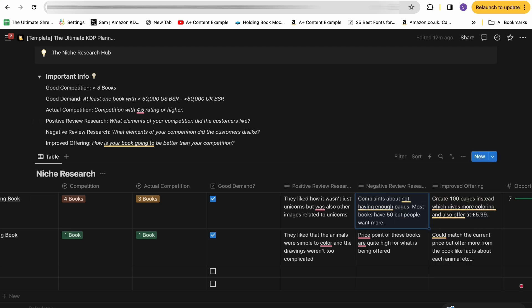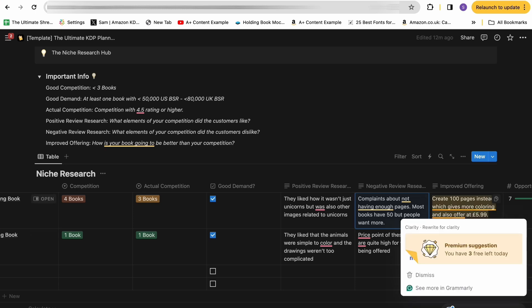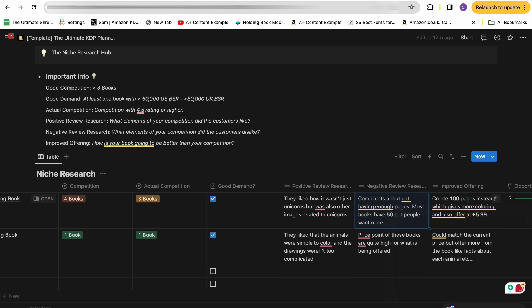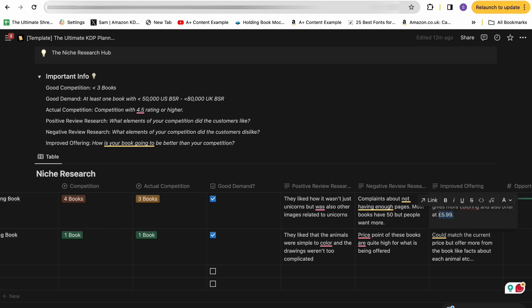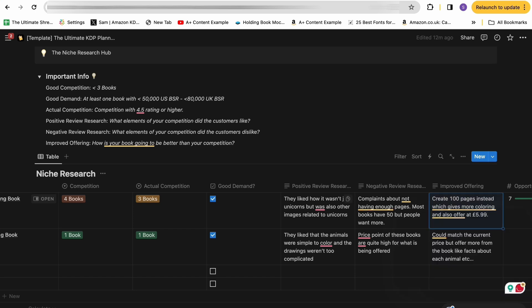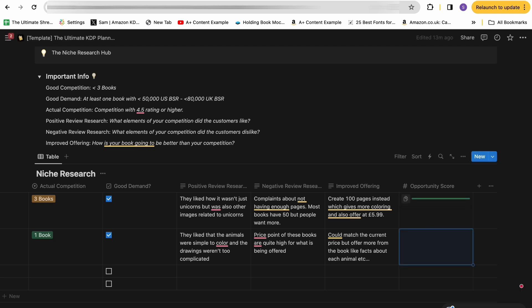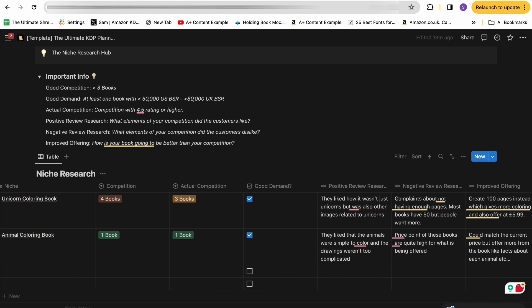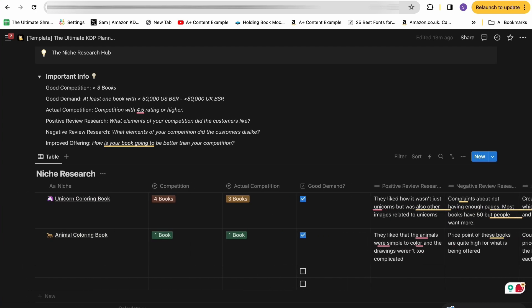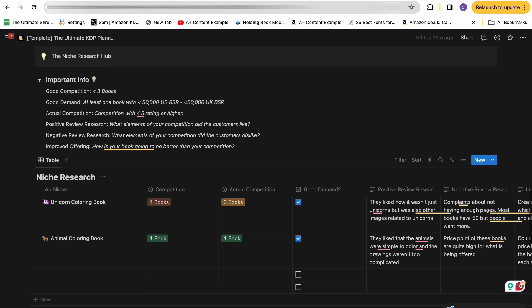So that's a really good way for me of understanding how you can therefore go ahead and improve your offering, which is the next box in this table. So after you've done your positive review and your negative review research, you have this final box where you can put these two together and work out how you can improve your offering for your book. This is the ultimate goal when it comes to being successful on KDP and you're competing against other products. You want to make sure your book is an improved offering from what's on there already. In this example, we've seen that people didn't like the fact there were only 50 pages, so we're going to create a hundred pages and offer it at a cheaper price. And then based off all of these, you can give each niche an opportunity score out of 10.